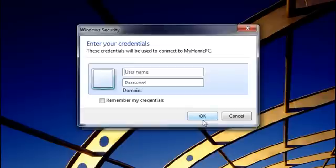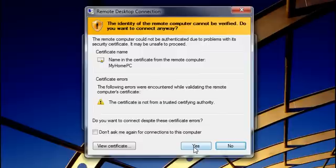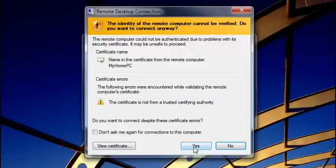I'll type in my username and password, and then click OK. When connecting to a computer, sometimes you'll see a security message. In this case, I know I set up the connection, so I know it's safe to proceed.